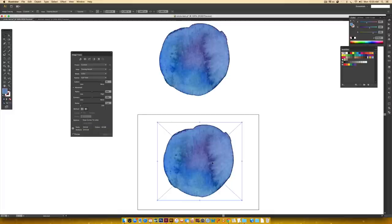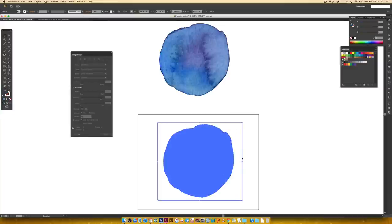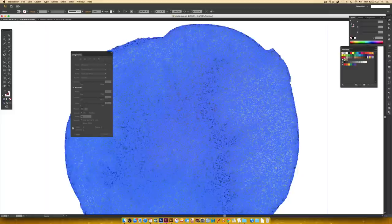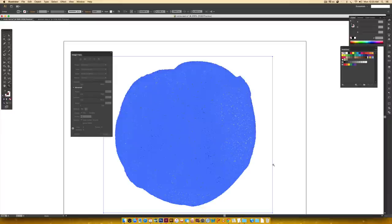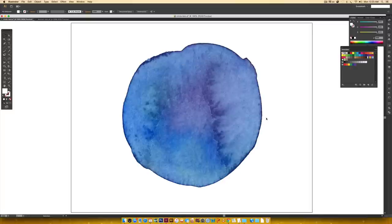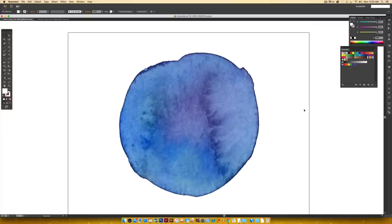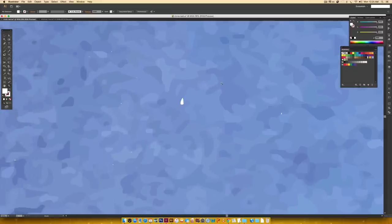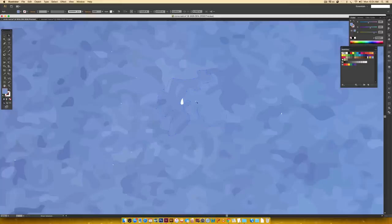Notice there's no option to ignore white here, because some of these textures do have white in them and you don't want to delete that. When you're happy with the settings, hit Expand. Once you expand it you can see a ton of anchor points — that's why files can get big. Then hit Command+Shift+G (or Control+Shift+G on PC) to ungroup everything, and remove the outer bounding box. I hit A on my keyboard for Direct Select, then N for the Pencil tool to close off any gaps.